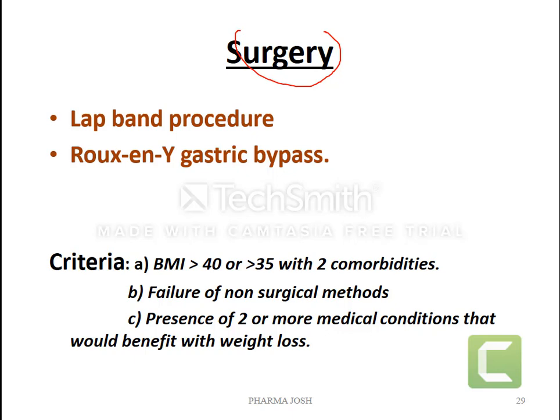If you undergo this type of surgery, some basic criteria apply: your BMI is more than 40, or your BMI is more than 35 with two comorbidities — another problem present. During those times, if exercise, diet, and pharmacotherapy cannot be effective, you perform these varieties of surgery.